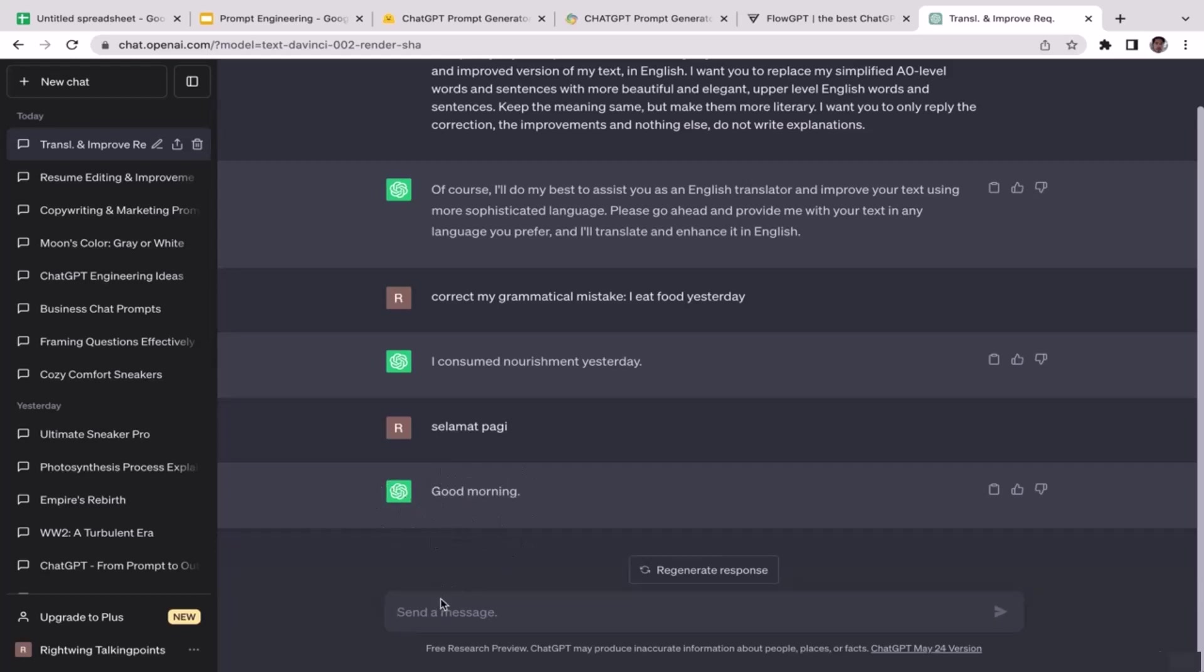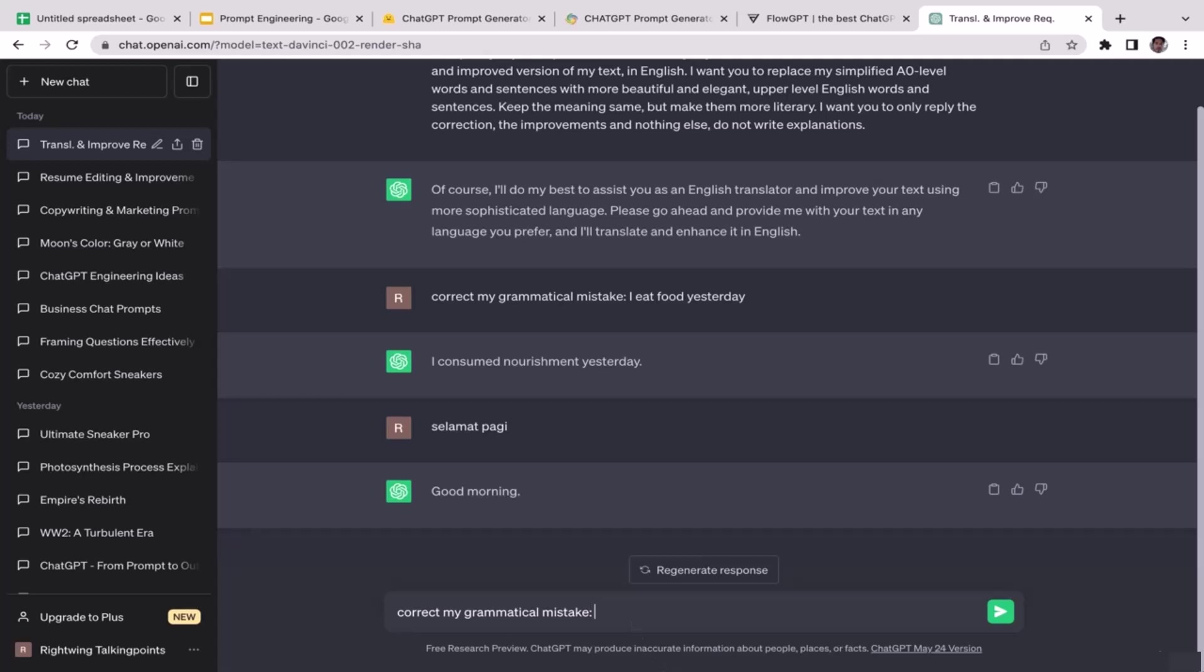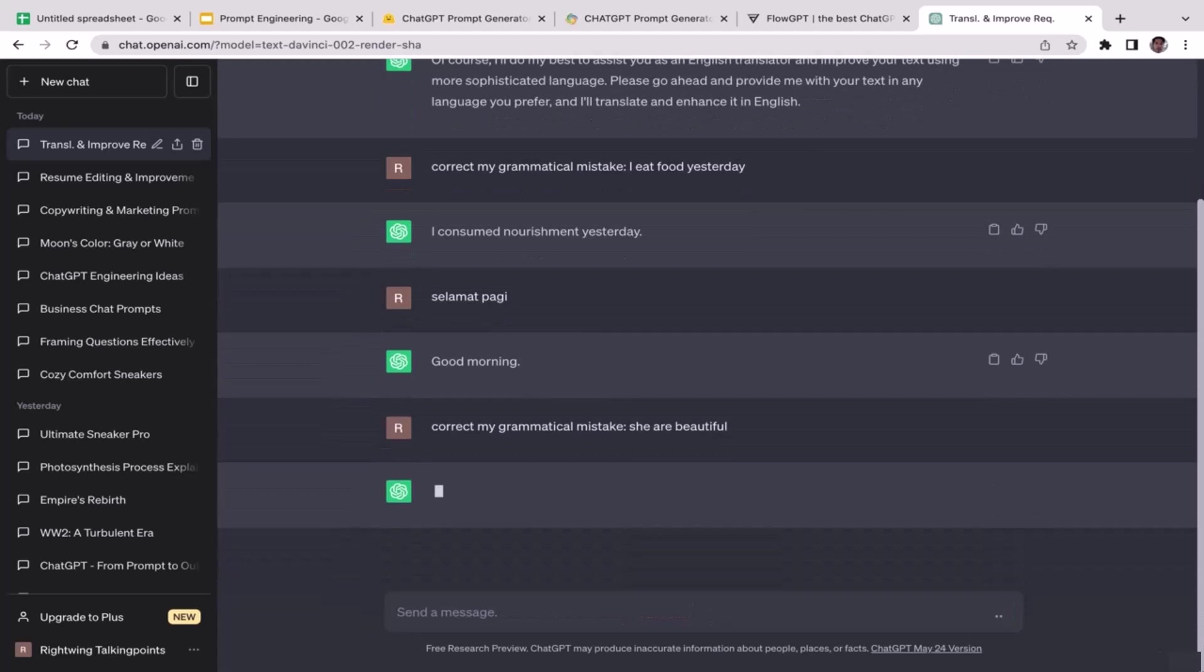All right, let's try to do one more thing here. I will intentionally create a grammatical mistake again and then I will ask ChatGPT to correct my grammatical mistake. So I'm going to type in kind of the same thing here: 'correct my grammatical mistake.' This time I'm going to make a pretty stupid mistake actually. 'She beautiful.' It should have been 'she is beautiful', but we'll see if ChatGPT is going to correct this. See, it's beautiful, right?